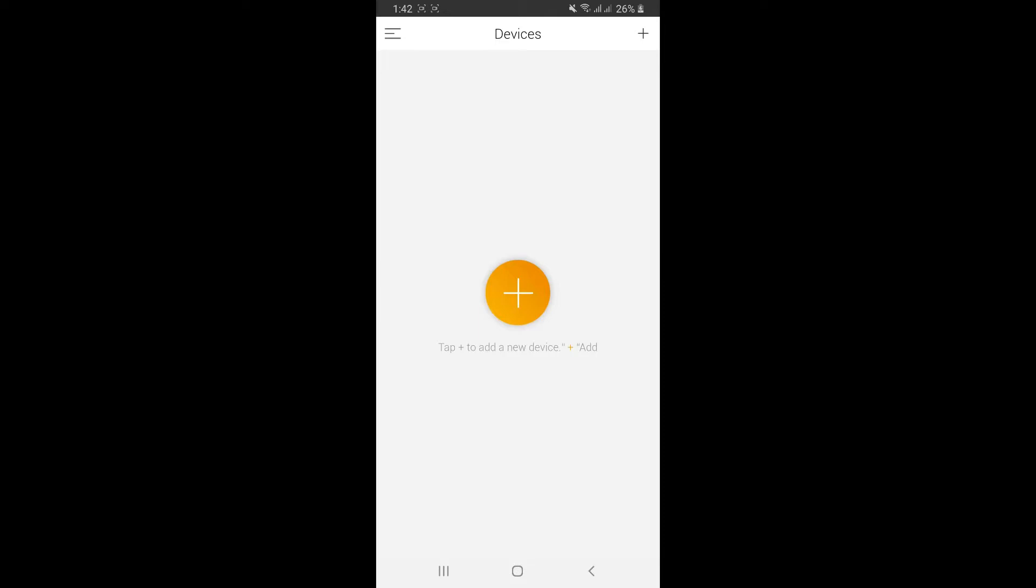If you're an Android user, go to Play Store and search for the R&D app. If you're an iOS user, go to App Store and do the same. Once you download the app, open it and sign up for an account.